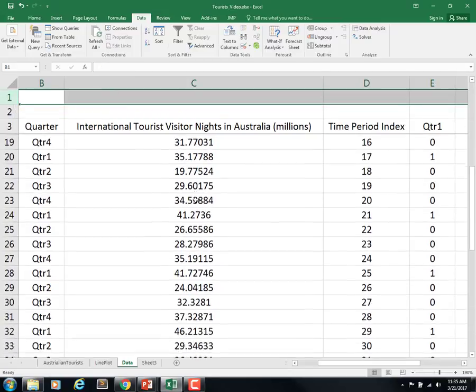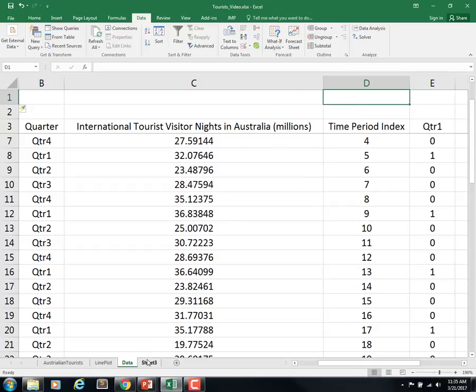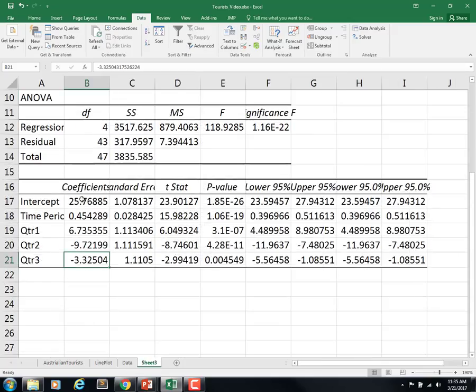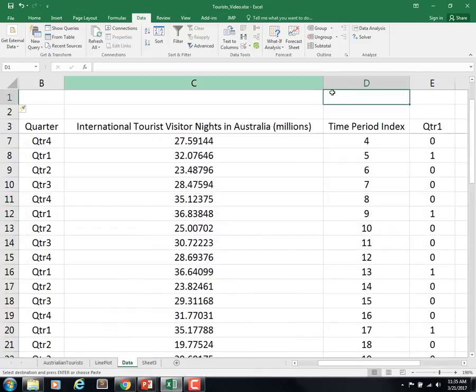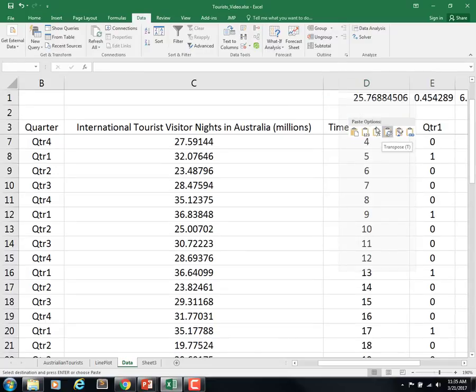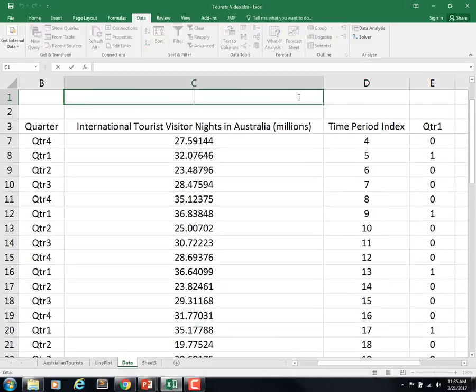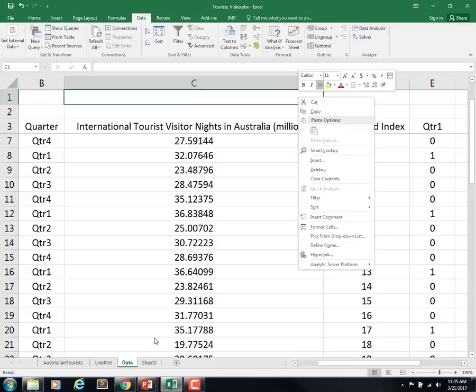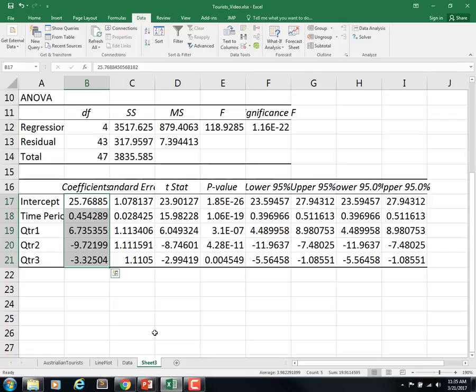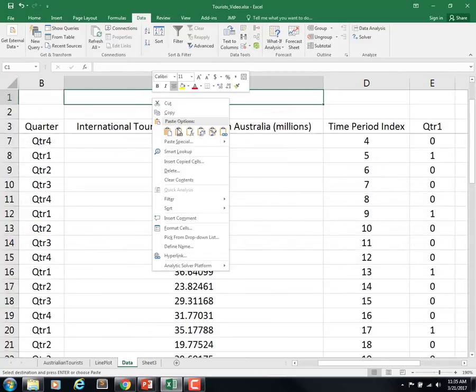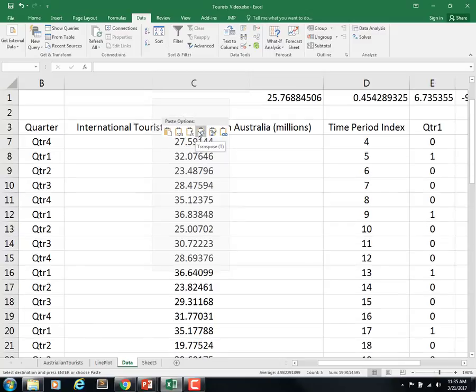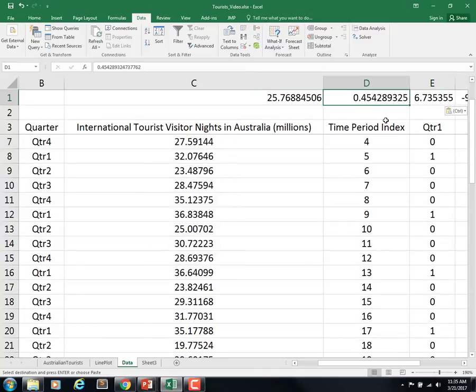I want to copy over this regression equation and use it to do the forecasting. So I'm going to copy, come back over to here, right-click transpose. Actually I want to put it here. My mouse on this computer is not too fun. Transpose.